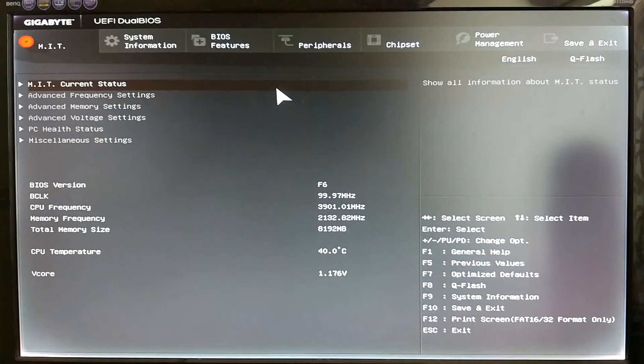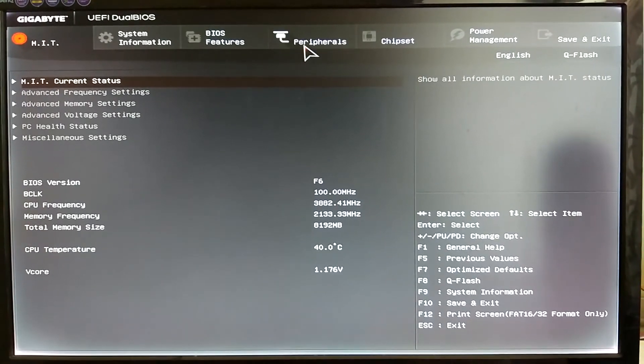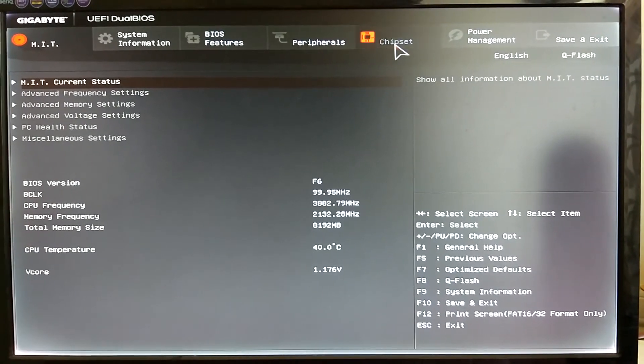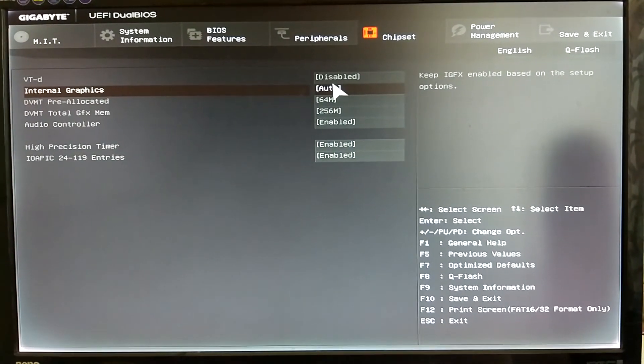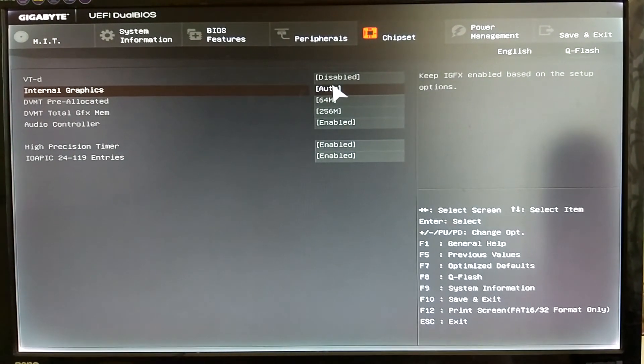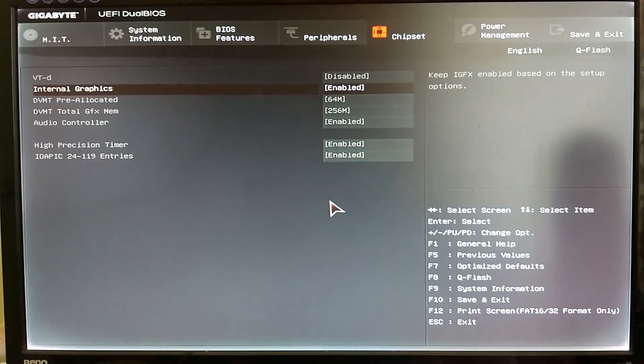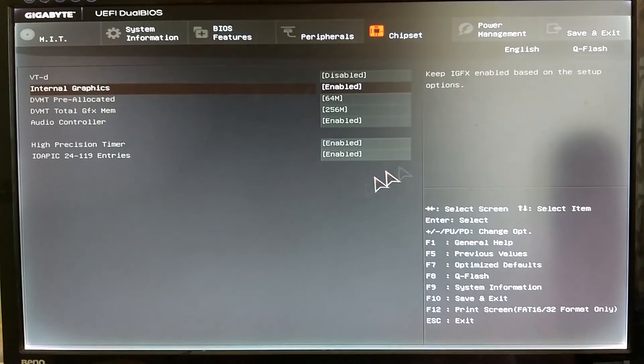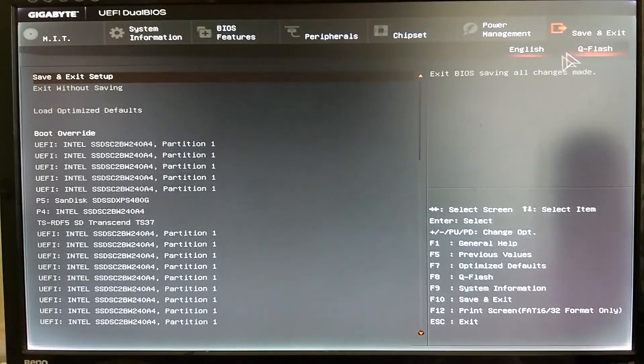Once you are into the BIOS go to chipset, select internal graphics, click on enable, go to save and exit, press enter twice to save and exit.